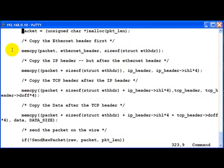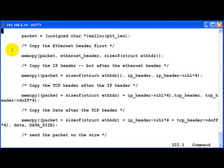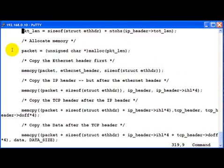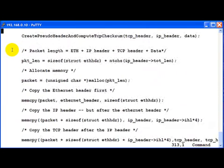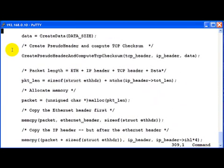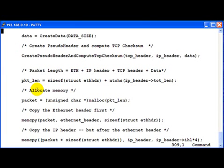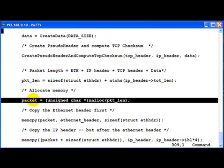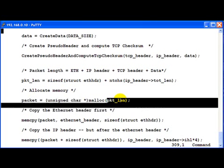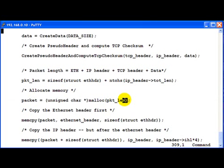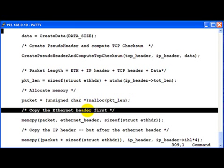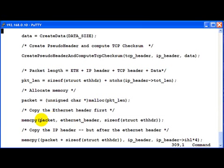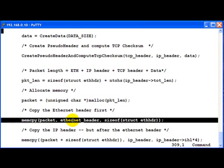Now we come back here. Now we allocate memory for the packet, the packet which will contain all these headers together, and of course it has to be of size packet length which we computed in the previous step. Then first what we do is copy the Ethernet header. This would of course have to be in the beginning of the packet, and here is where we do it.